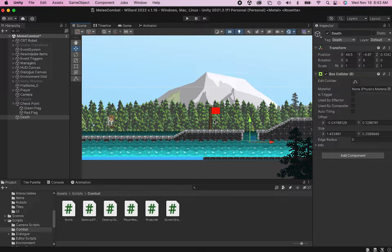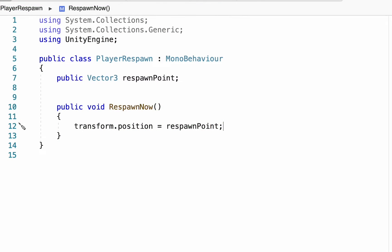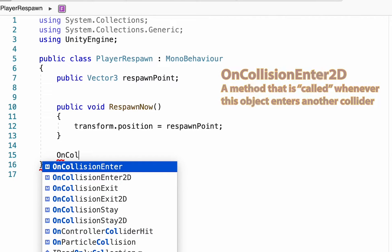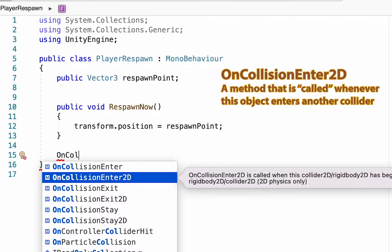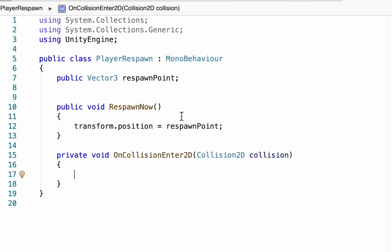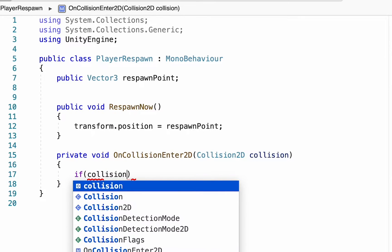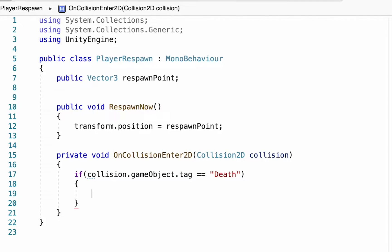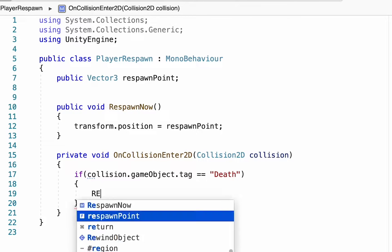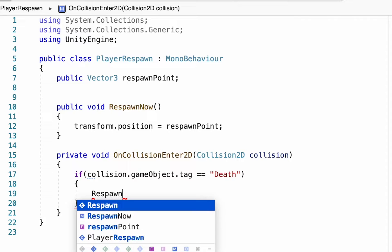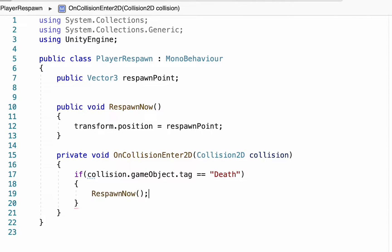Let's pop back into our respawn script. We need to make it so that our player can actually detect his own death. To do this we're going to create another method called OnCollisionEnter2D. If you select that in Visual Studio and hit Enter it will automatically provide all the syntax. I'm going to make an if statement to check if the collision.gameObject has a tag equal to Death. All we want to do is if we touch an object called Death, we want to call our RespawnNow script.